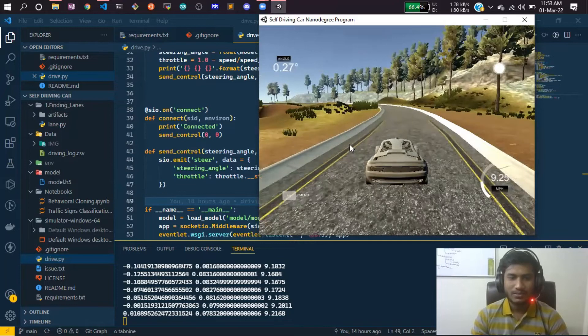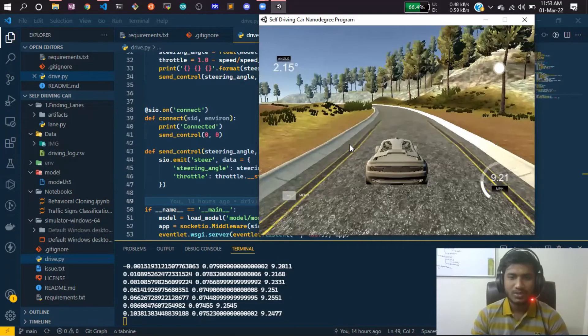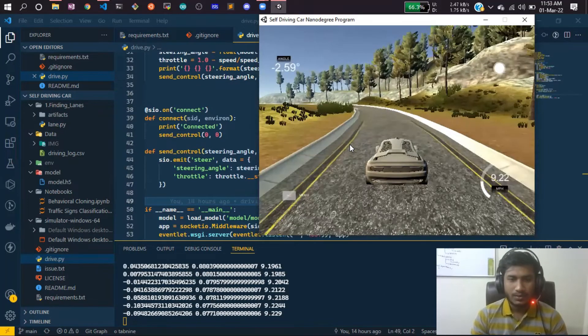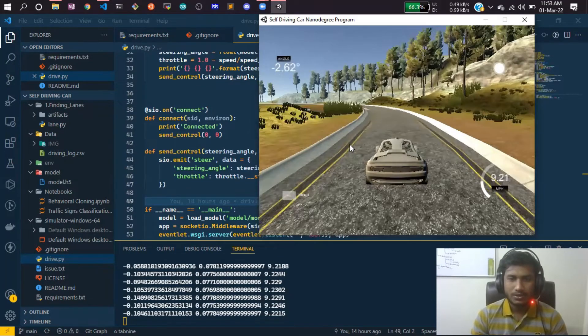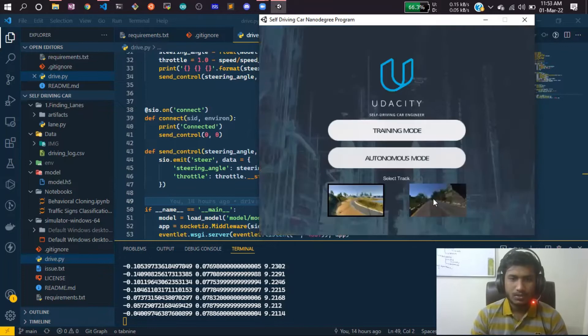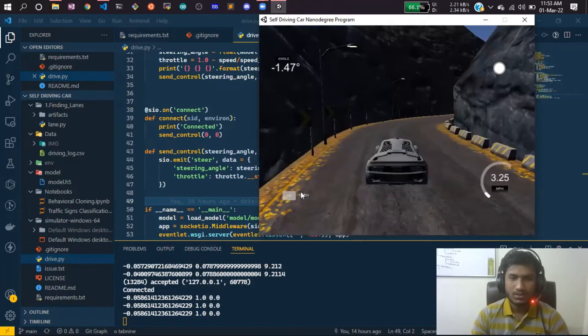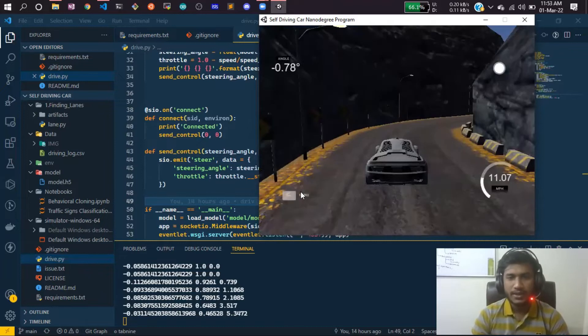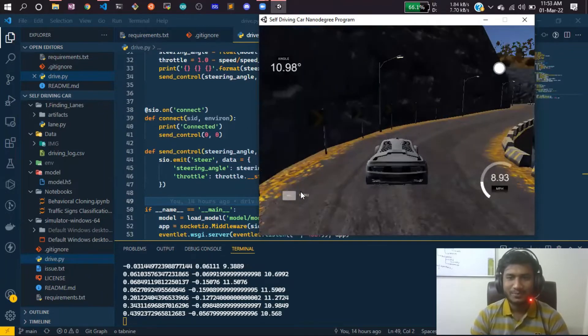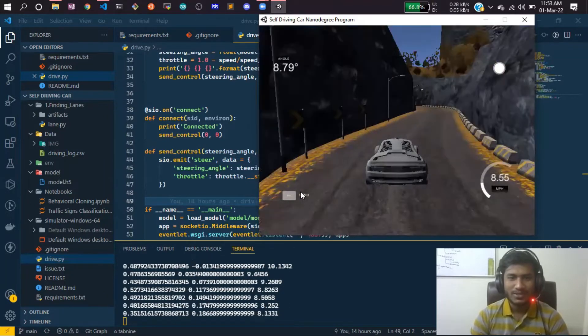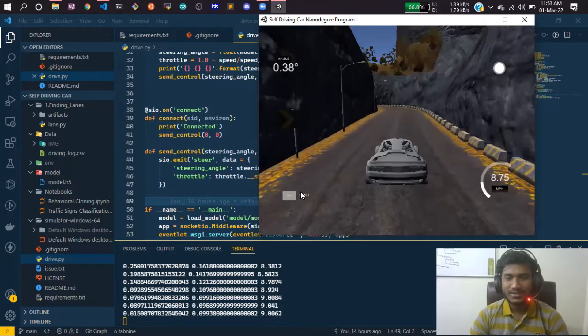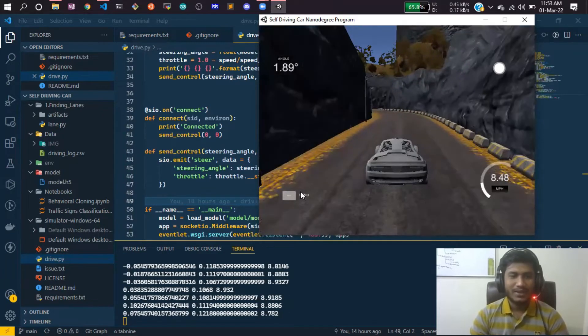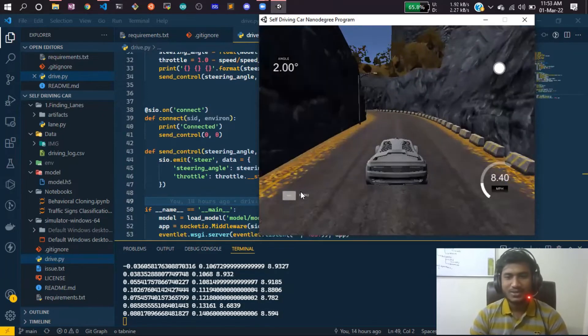Let me show you another road. This is another track. I'm selecting it and doing it in autonomous mode. It's also performing well here.